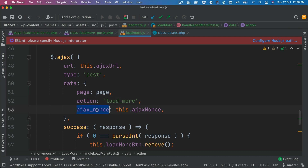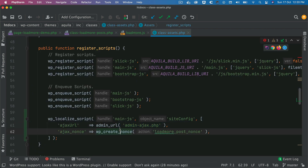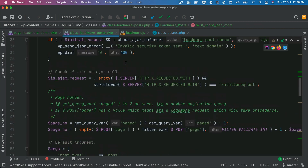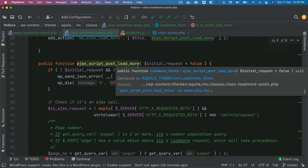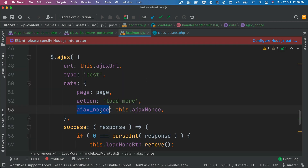We also pass the nonce so that when the request is received on the server side it can verify it. The nonce was created using `wp_create_nonce` in PHP. Inside the `wp_ajax_load_more` hook handler, `check_ajax_referer` is used to verify that nonce. The function is hooked to both `wp_ajax_nopriv_load_more` and `wp_ajax_load_more`, meaning it works for both logged-in and logged-out users.